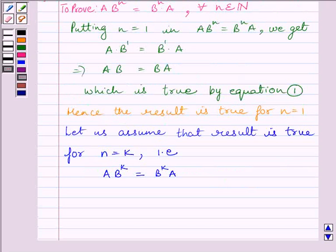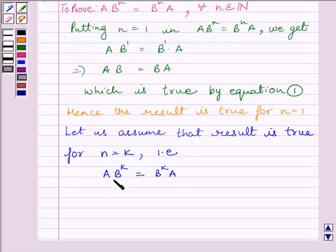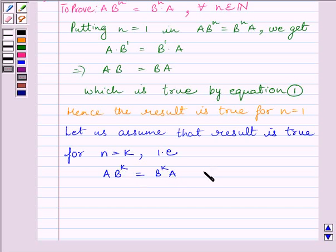Now let us assume that the result is true for N equals K. So we can write A multiplied by B raised to the power K equals B raised to the power K multiplied by A. Let us name this equation 2.